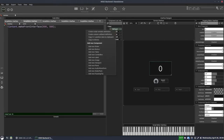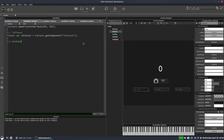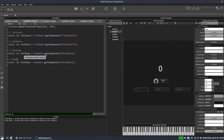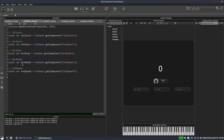Now we'll start scripting. First we'll get a reference to the label, then references to our start and stop buttons, the reset button, and the speed knob. There are three types of timers in HISE: timer objects, the synth timer callback, and panel timers. Today we're dealing just with the timer object — we'll look at the other two in separate videos.